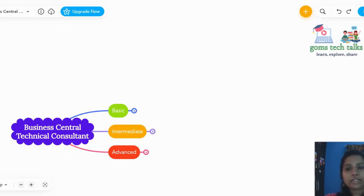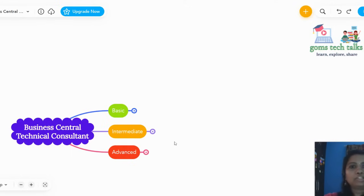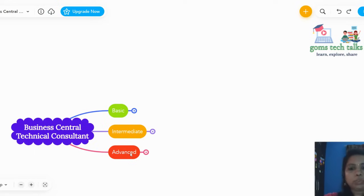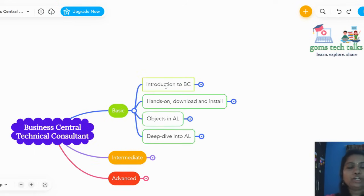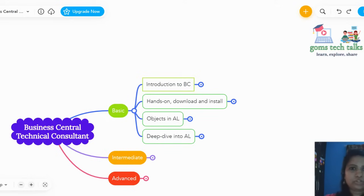I have categorized this Business Central technical consultant learning path into three modules: basic level, intermediate, and advanced level. If you click on the basic module, you can see that you should know the introduction to BC — because without knowing what Business Central is, we cannot implement it or visualize how to program.